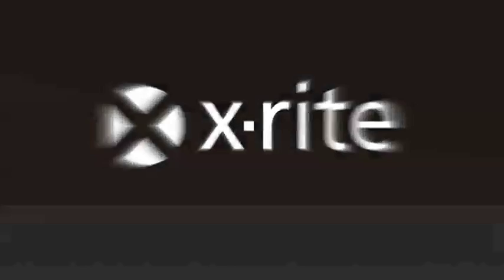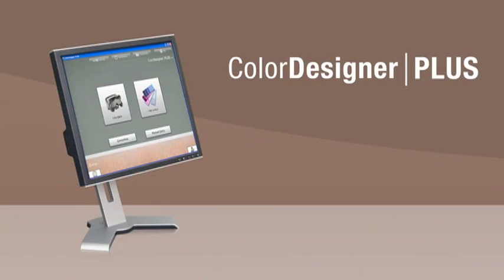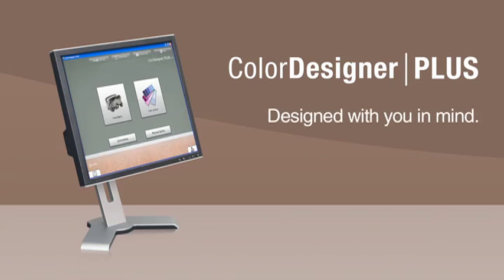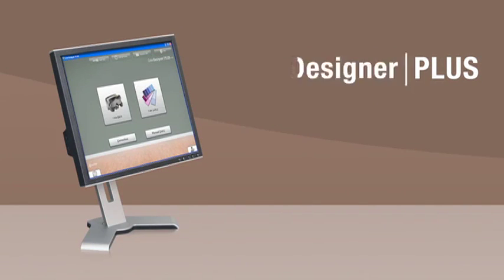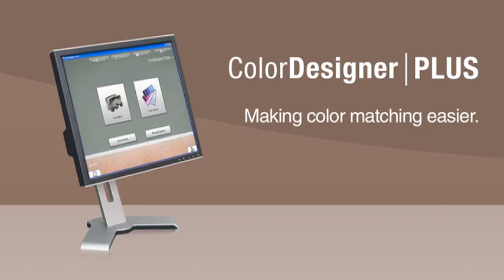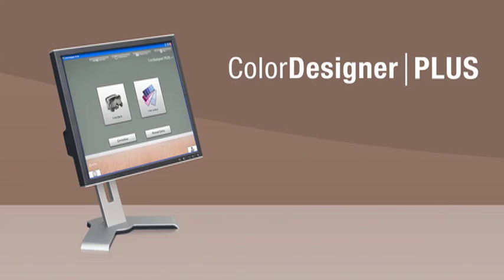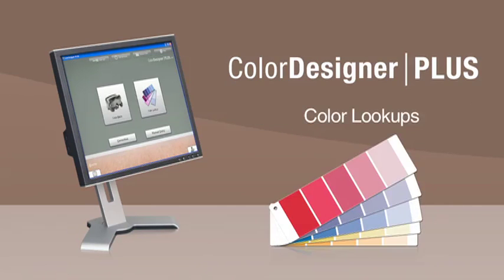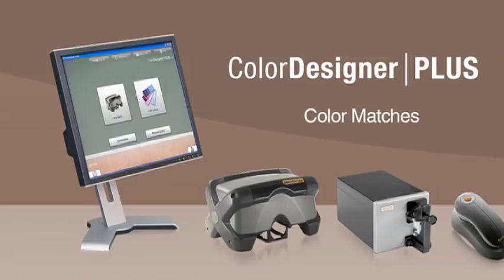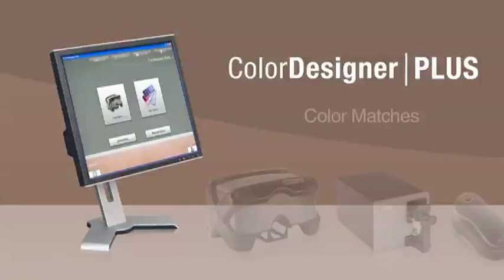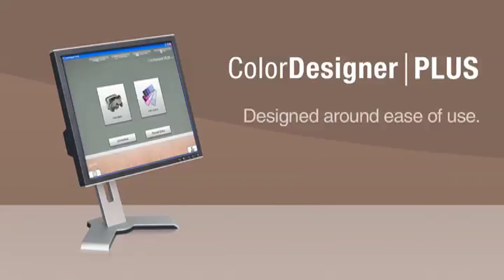We at X-Rite are pleased to introduce the brand new Color Designer Plus. Color Designer Plus was designed with you in mind. The plus in Color Designer Plus is making color matching that much easier, whether you're doing color lookups or color matches. The new software was designed around ease of use.